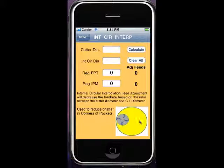What it's going to do is slow your feed rate down a certain percentage based off the ratio of the end mill compared to the ratio of the radius or corner you're going to put in there.